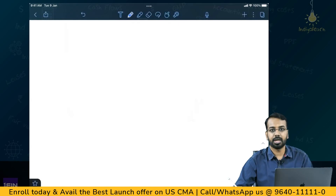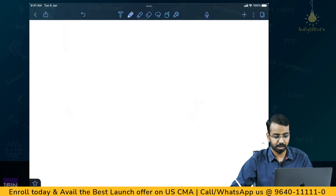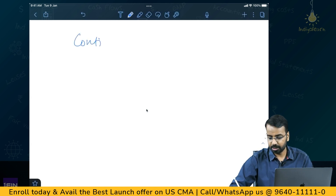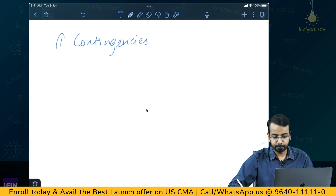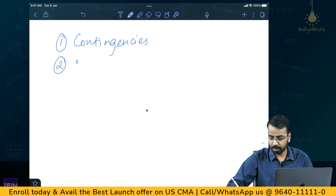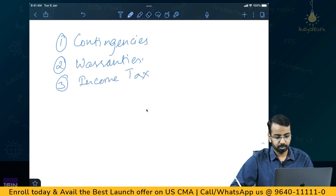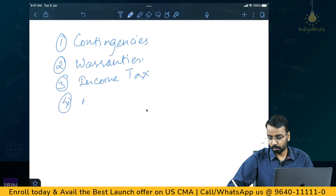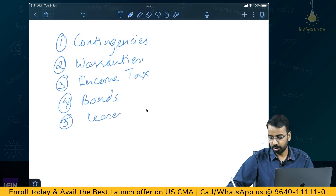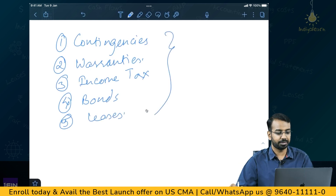When we talk about liabilities, which are part of our CMA US syllabus, we'll be talking about a few specific types. First is contingencies, then warranties, then income tax, and bonds. These are the topics we'll be covering here.